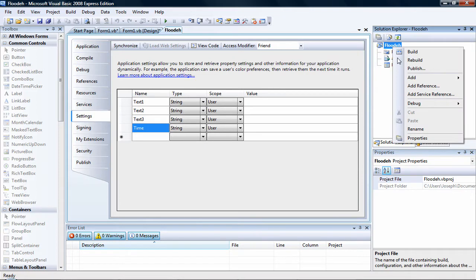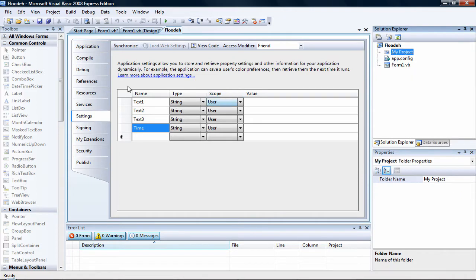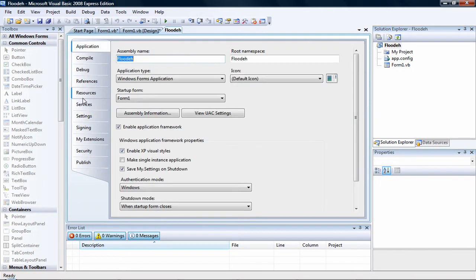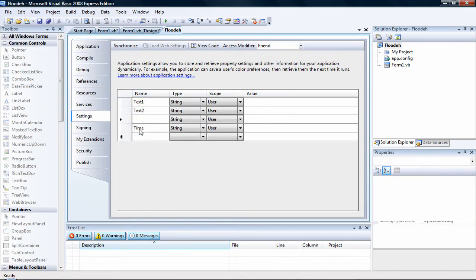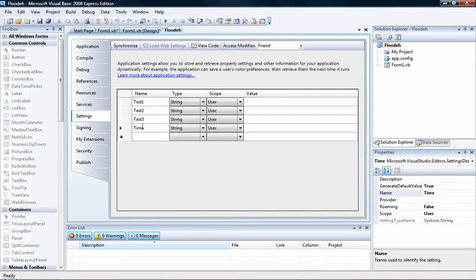Go to Flutter and click My Projects. On here, click My Projects and it should show applications. Go down to Settings and add four settings: text one, text two, text three, and time. Just like this. Pause the video if you ever need to.